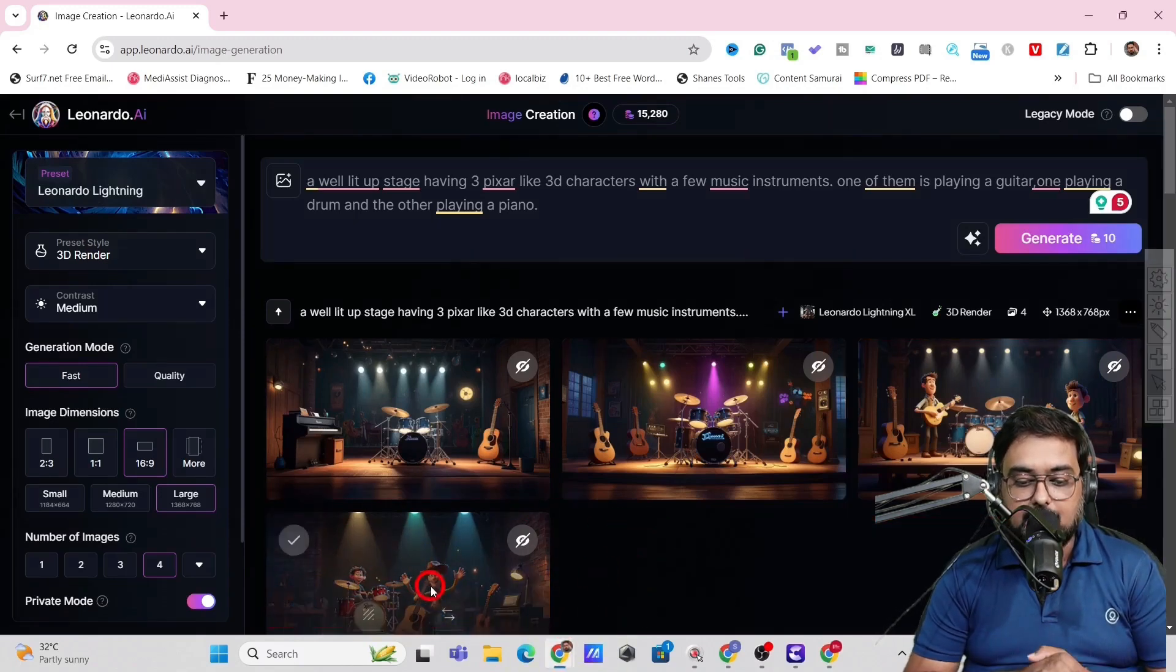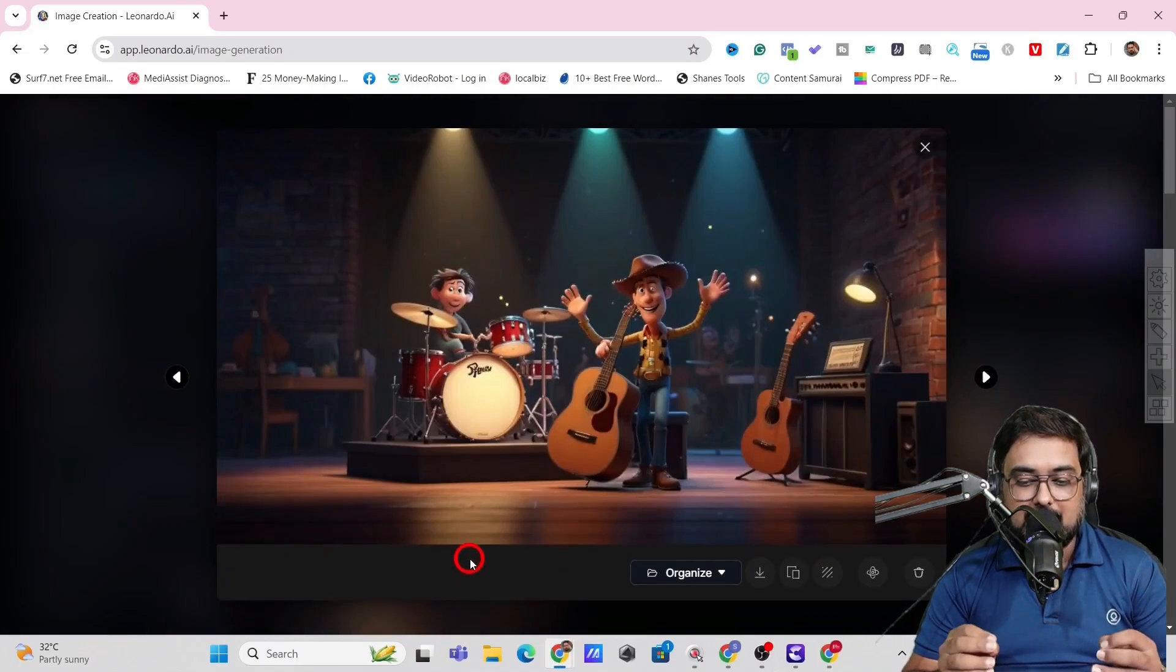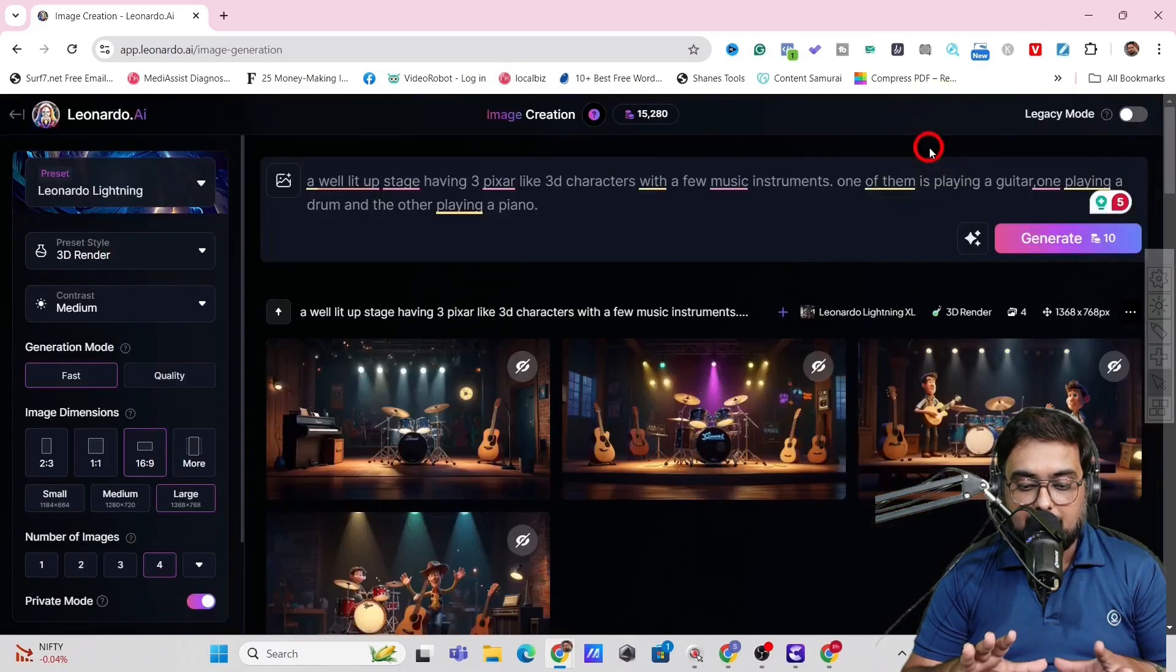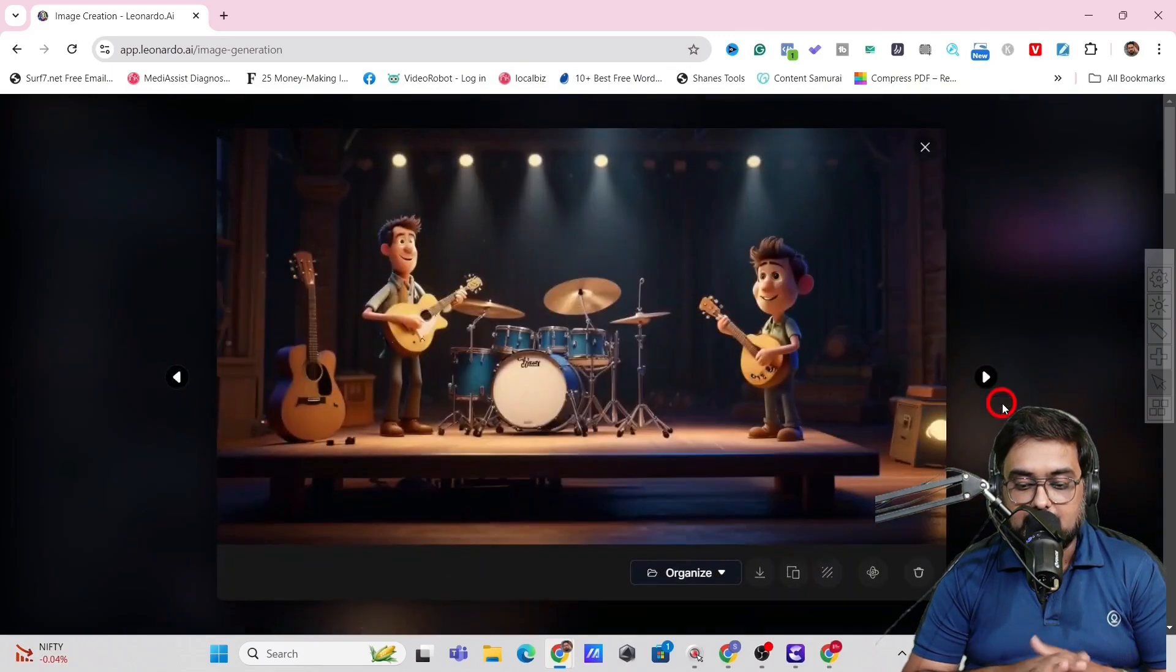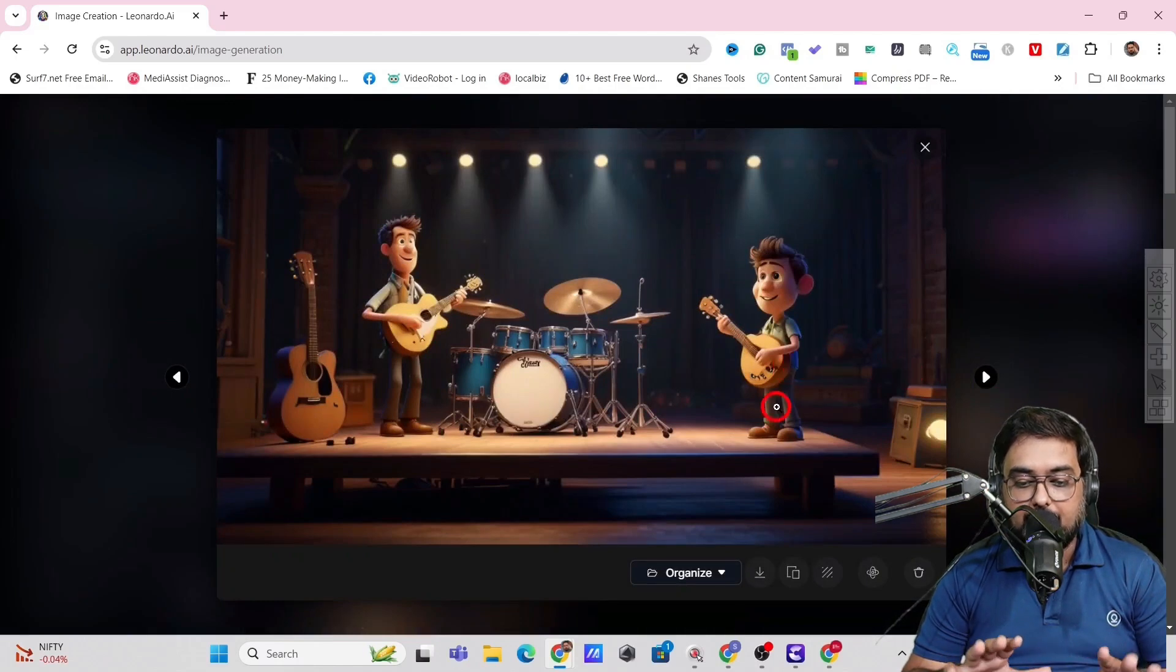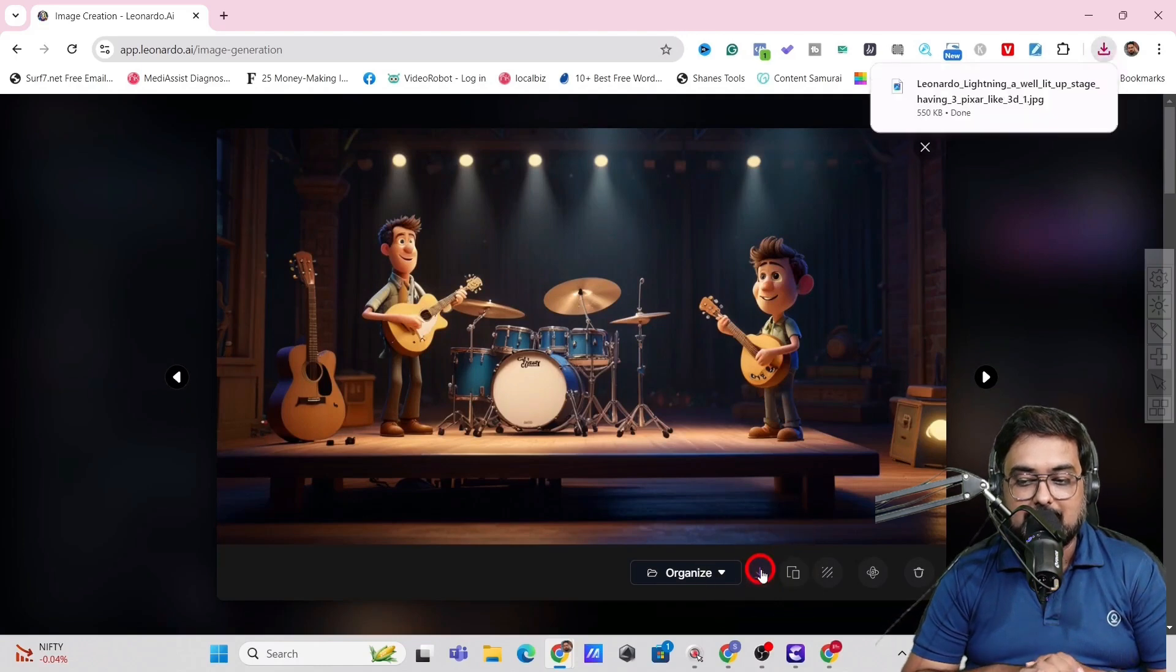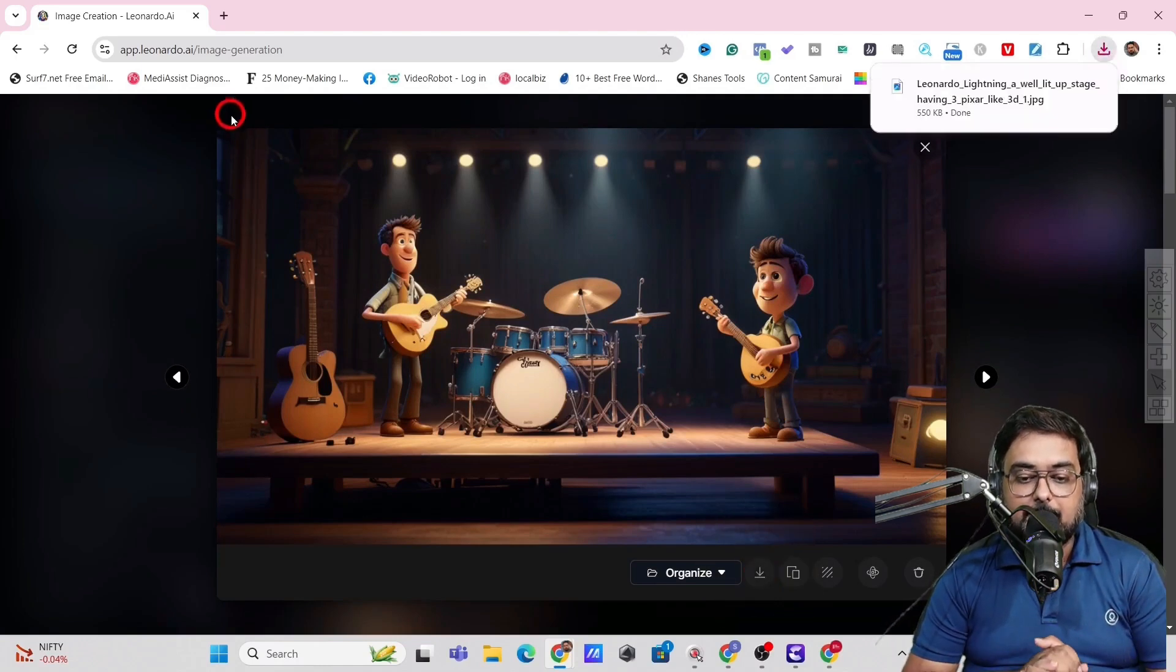So what we can do is that we can just take a look at how it looks. Now, this is a little more, right? So maybe I'm not liking this one. So let's check out this one. This looks amazing, right? You can see all the characters are perfect and they are playing the instrument. So I can go ahead and download this image as well. So that's our second step done and dusted.